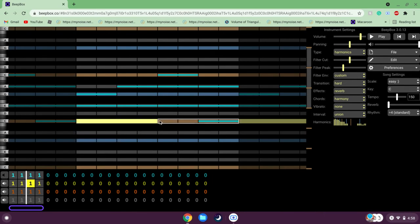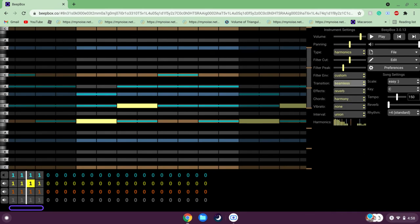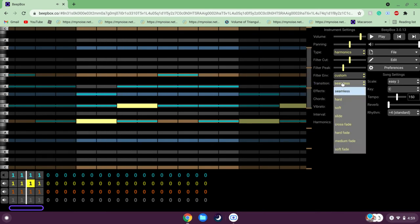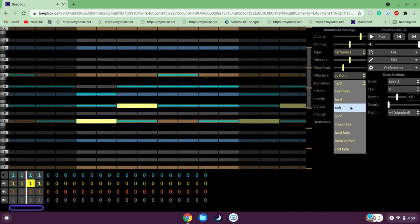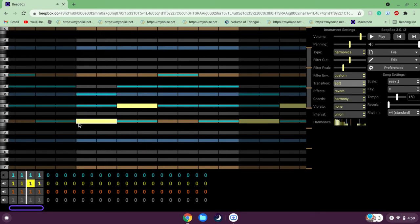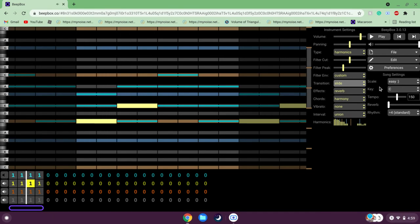Let's move on to Transition — pretty self-explanatory but let me explain. Seamless is where you're transitioning from one note to another — it ends here and starts here. That's not abrupt. With Hard it's a lot more abrupt. With Soft the beginning of the note sounds a lot softer. Now Slide is my personal favorite — it just slides up like that. I heavily recommend this for melodies specifically because it just makes your song so much better.